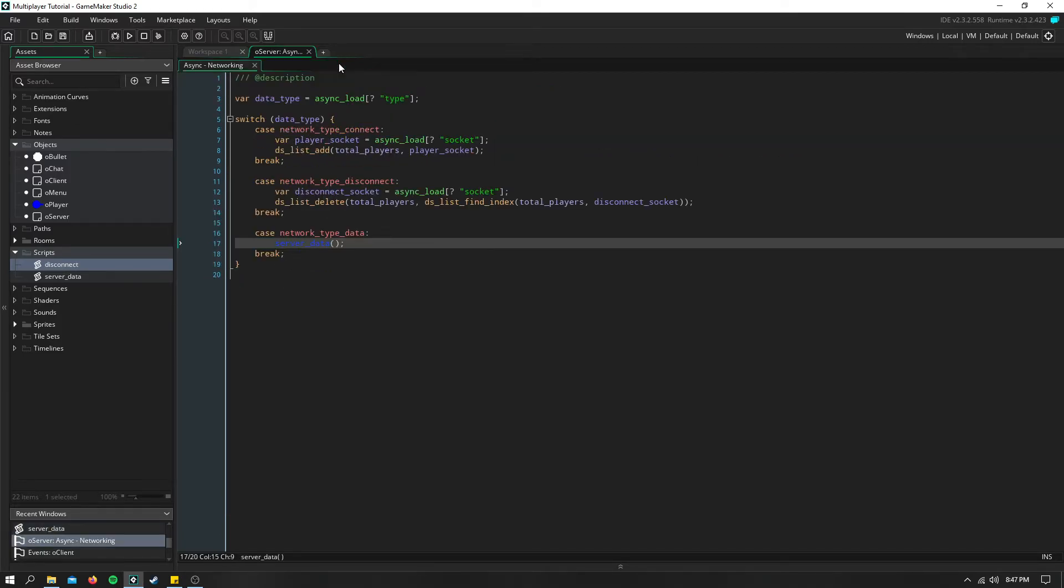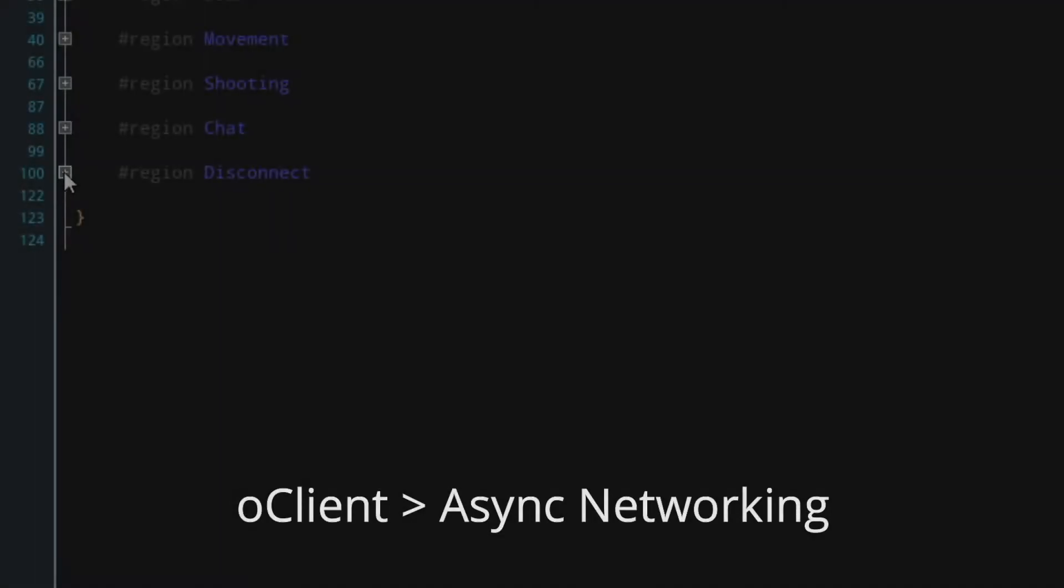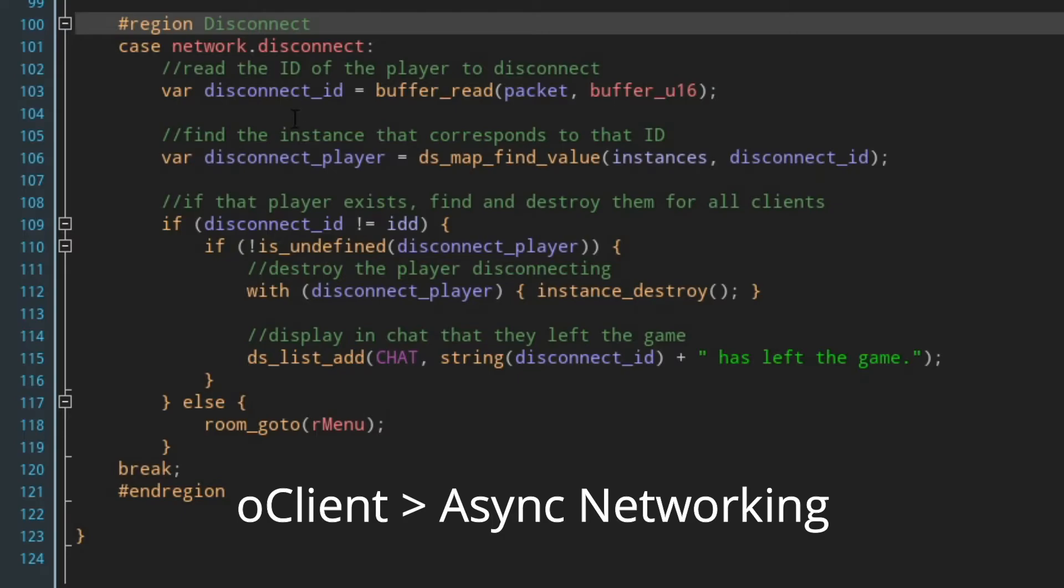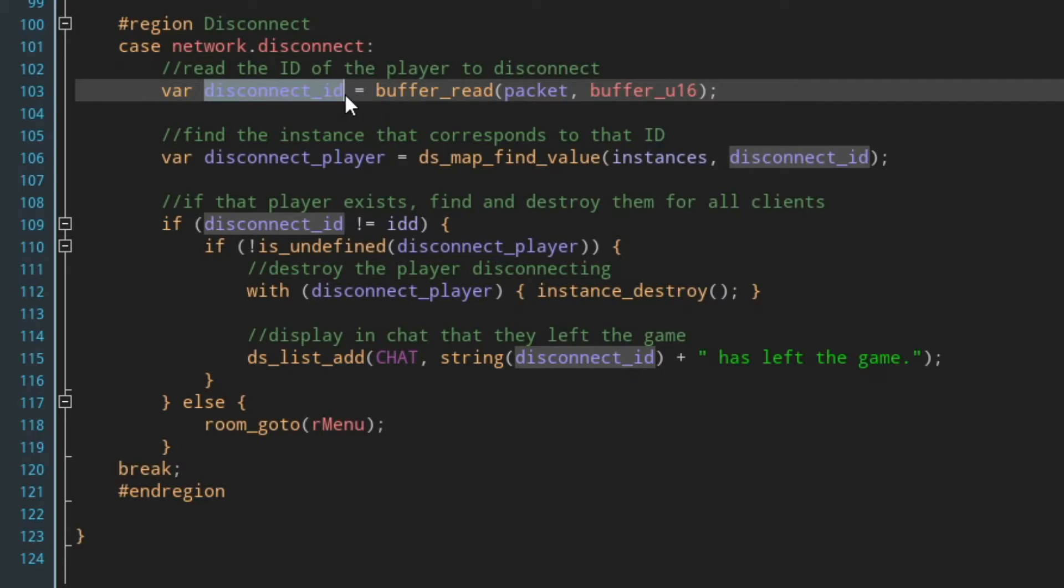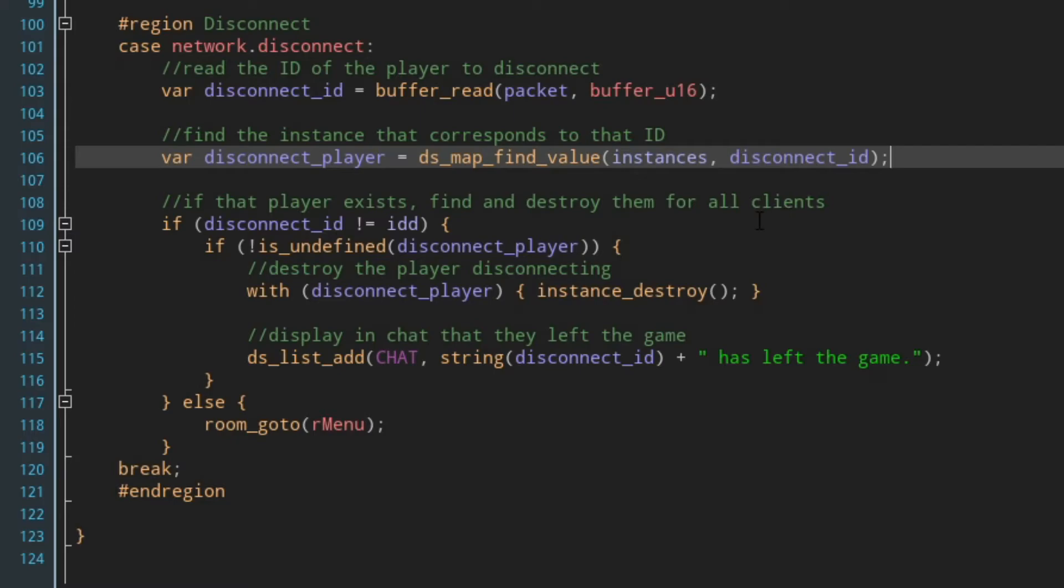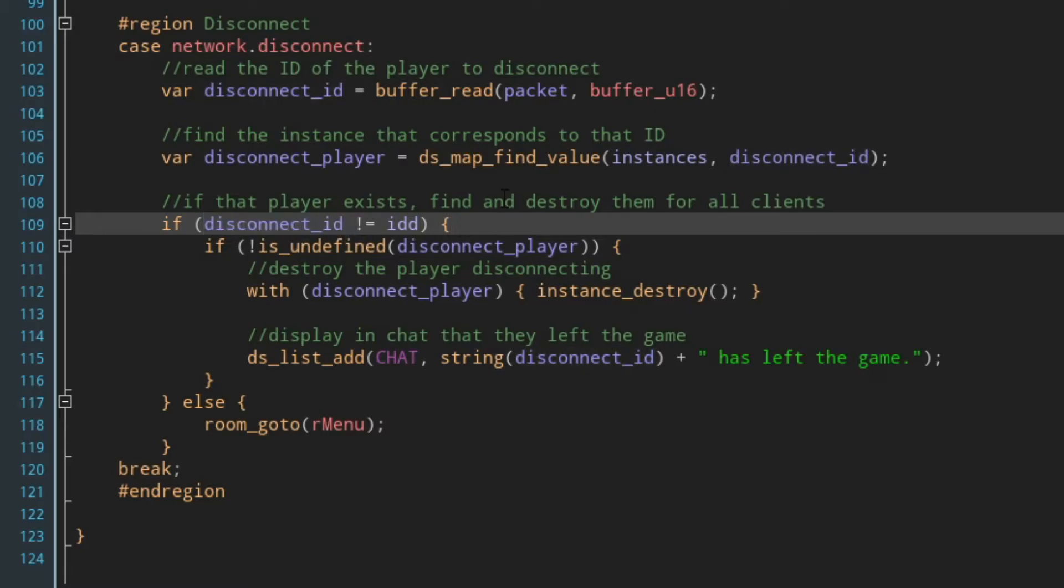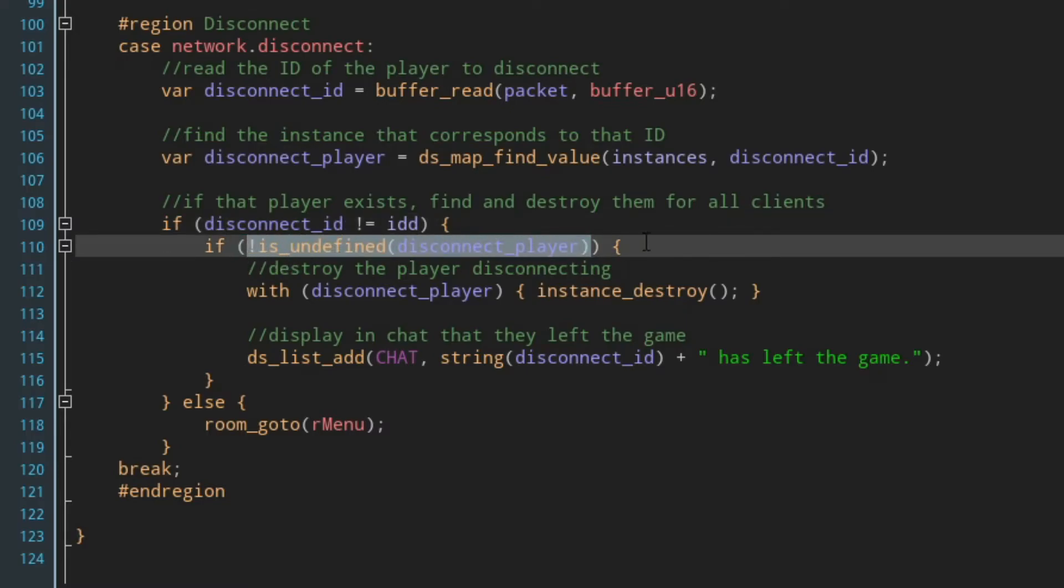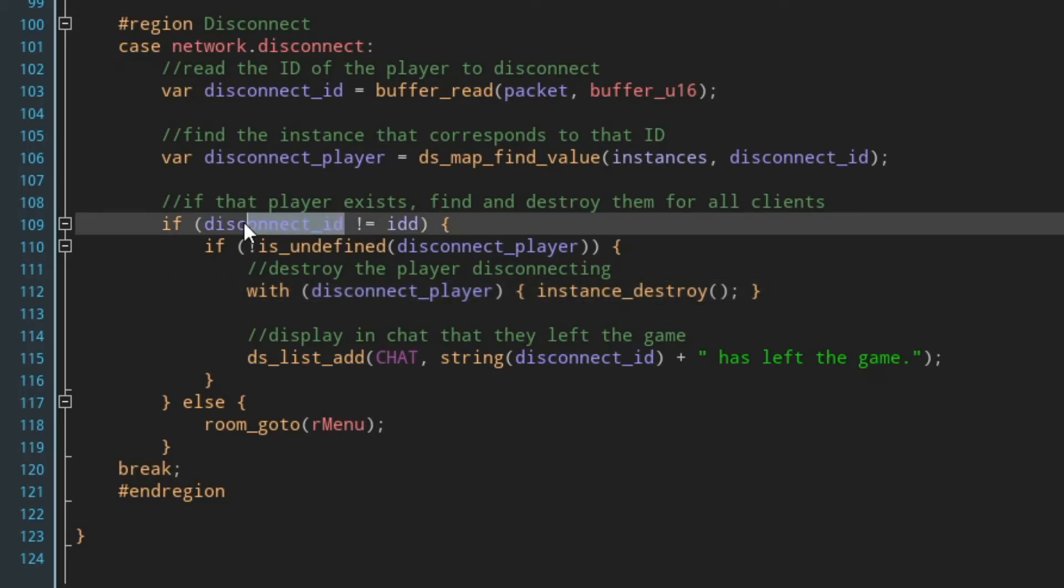So now when this is sent back to the client, remember the person who is disconnecting is also still receiving this. And when they receive this, we need to store the ID that we're reading into a new variable. And then we need to find the instance ID that corresponds to that ID that was sent to us. How we do this is we use that map we created to keep track of all the instances connected on the client side. And we find the value associated with the disconnect ID. And that should return the instance ID of the player that is trying to disconnect. As long as this ID that's trying to disconnect isn't us, and if that disconnecting player actually still exists, then we need to go ahead and say with that player instance destroy. On everyone's screen, that should destroy that player because remember this ID is the same for everyone.